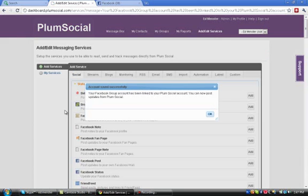I get a little pop-up that tells me that my Facebook group has been linked to my PlumSocial account and I'm now able to post updates.